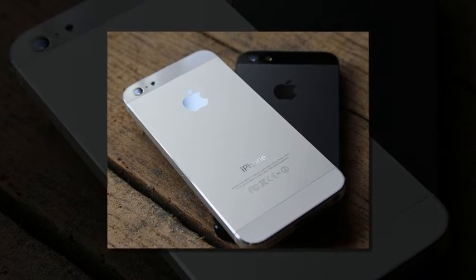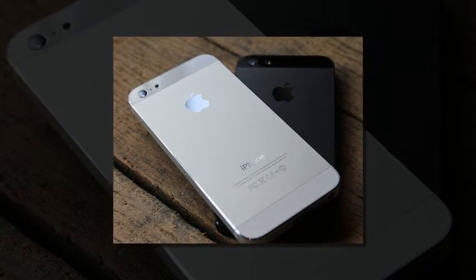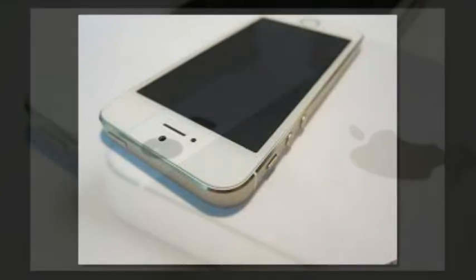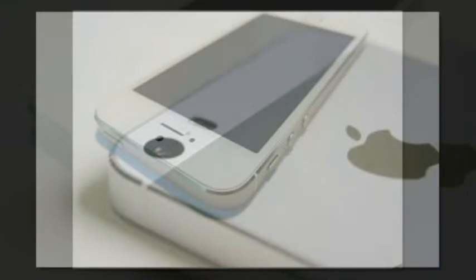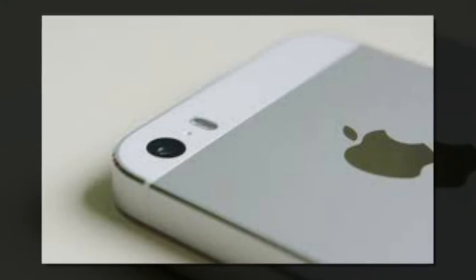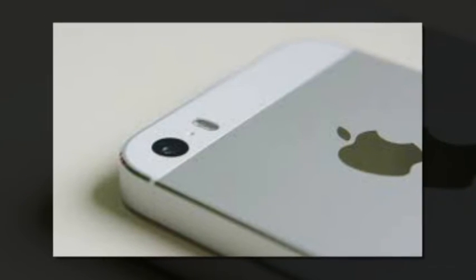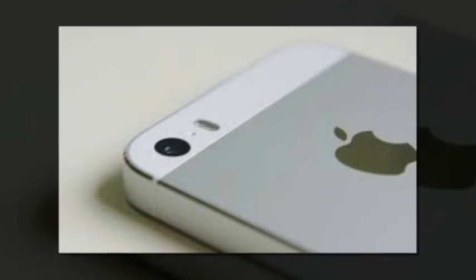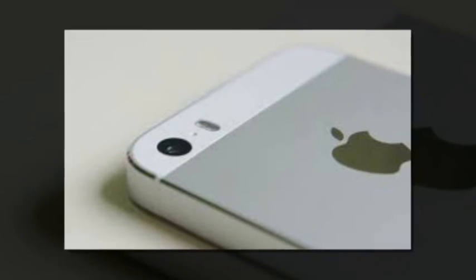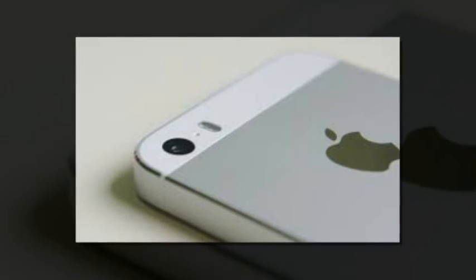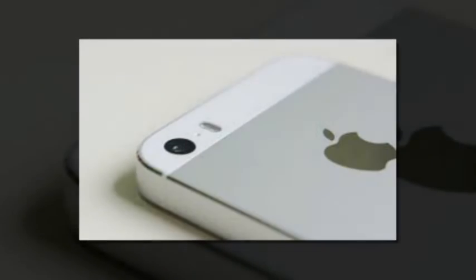However, it is unclear how Apple intends to make use of LiFi, as at the present, no technology on the market uses LiFi. So, it could be used for talking to devices, say the Apple TV, within the same room. This is just speculation.